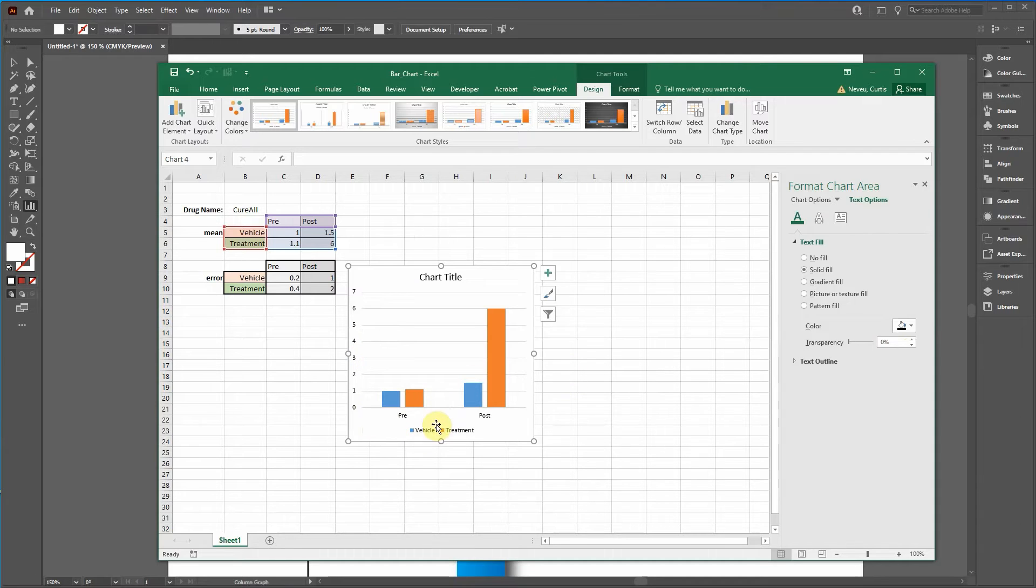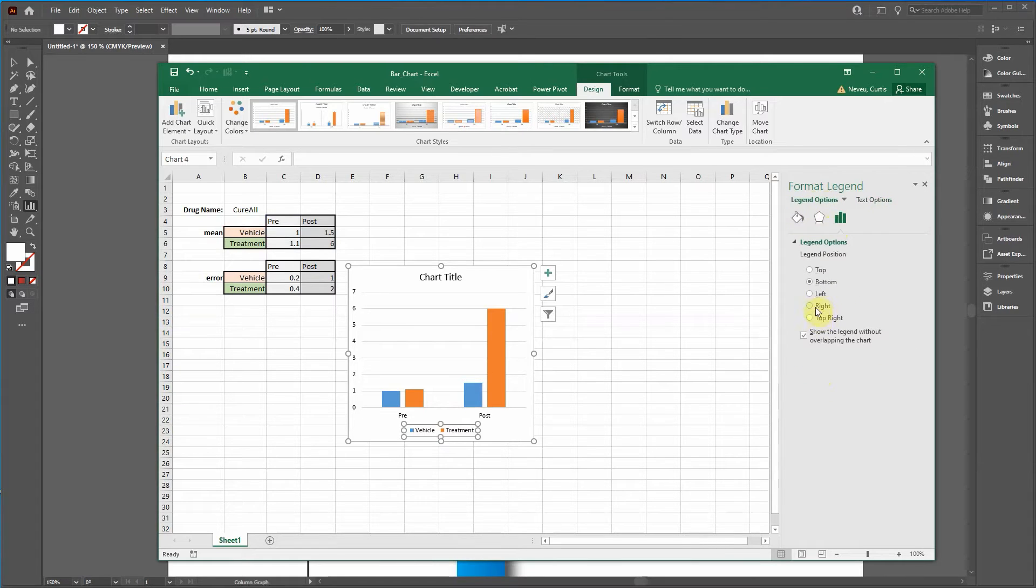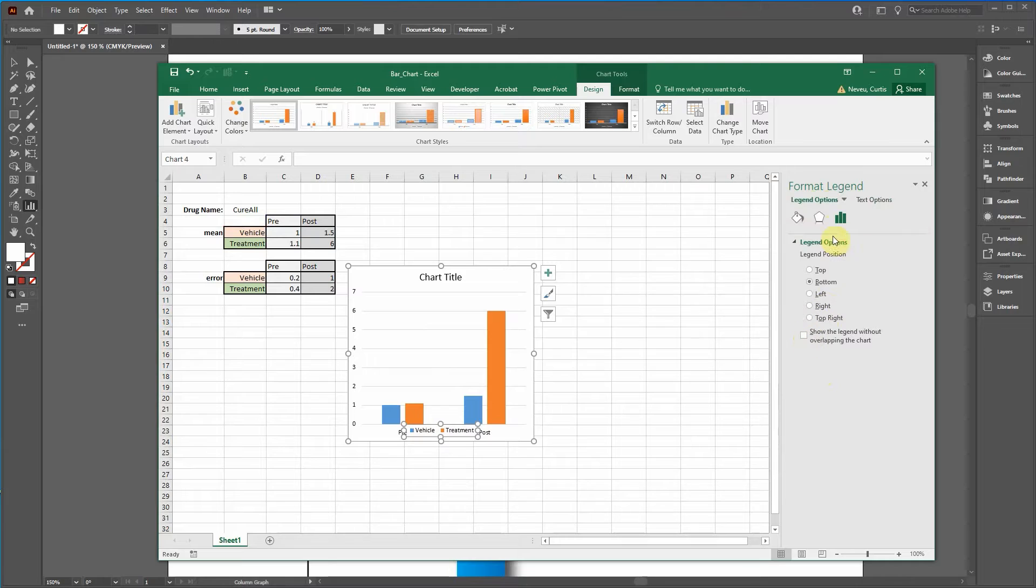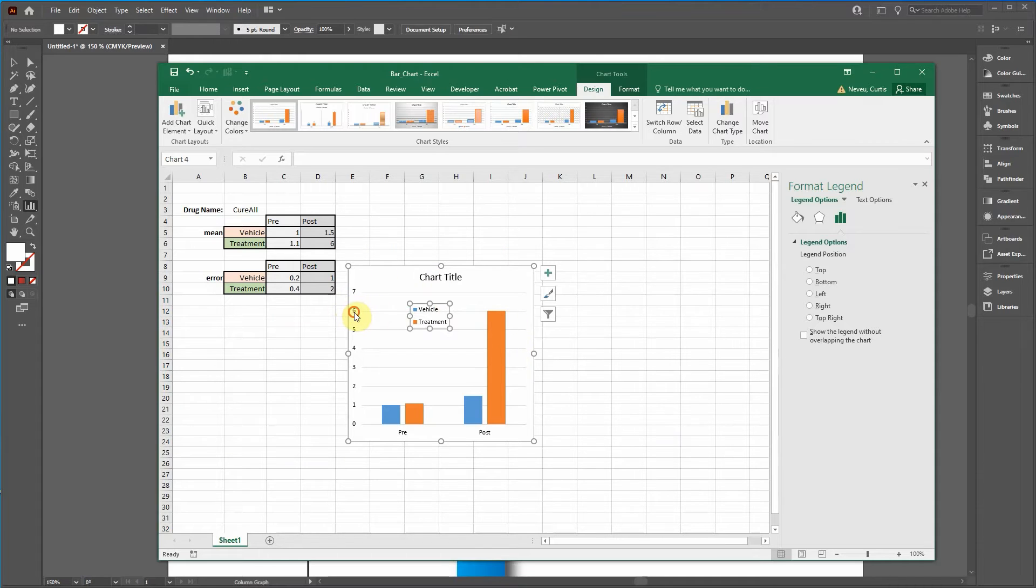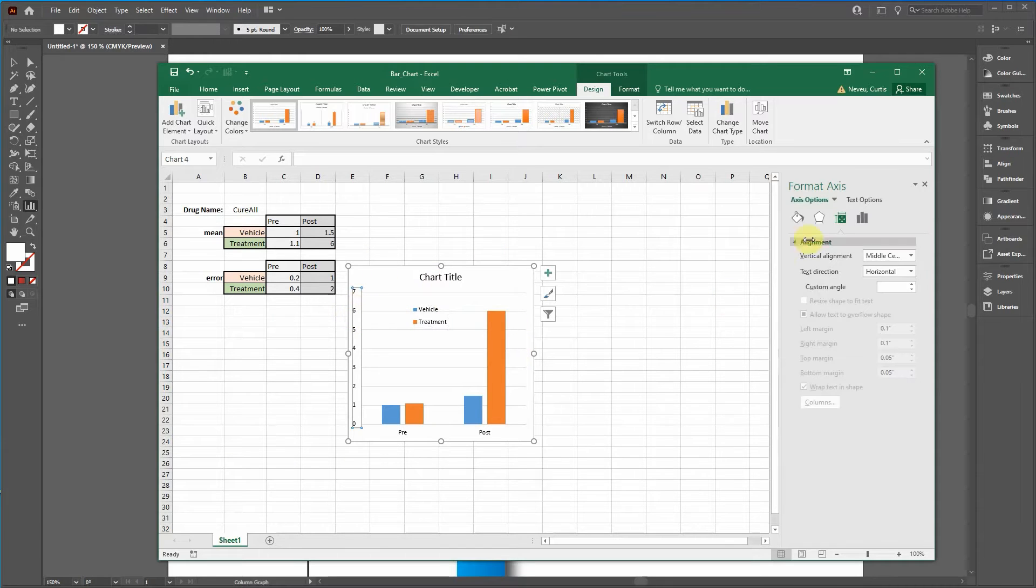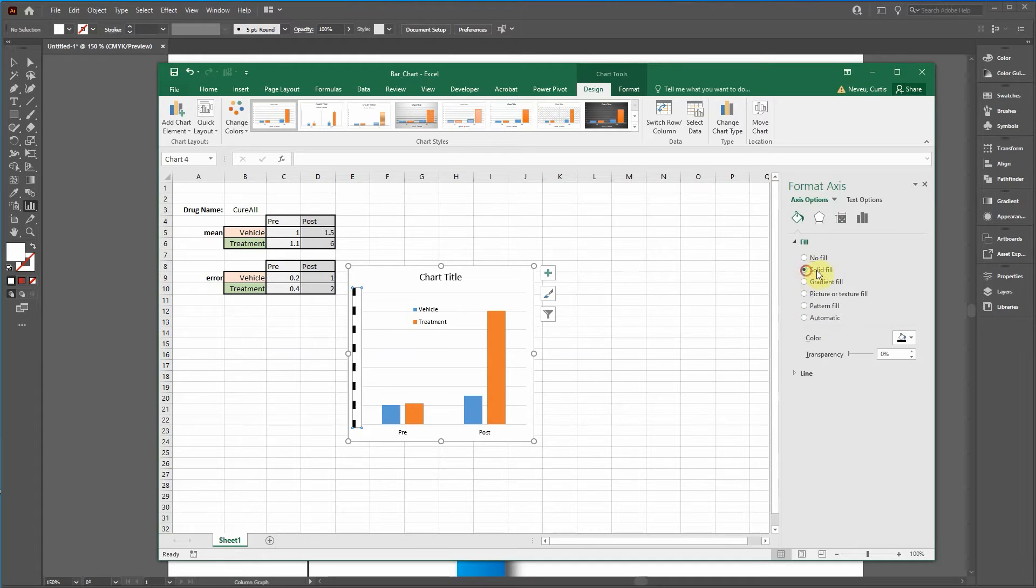Then let's change the legend to legend options. We're going to overlay it, then we're going to do the top right and move it over to the center.